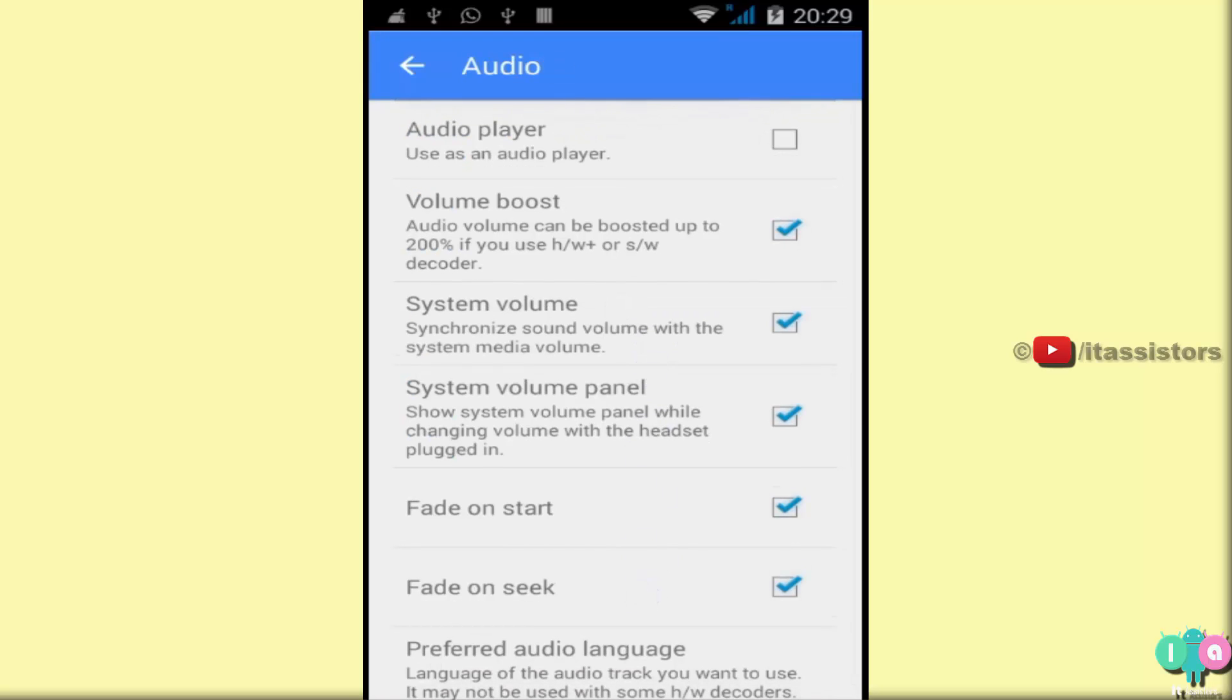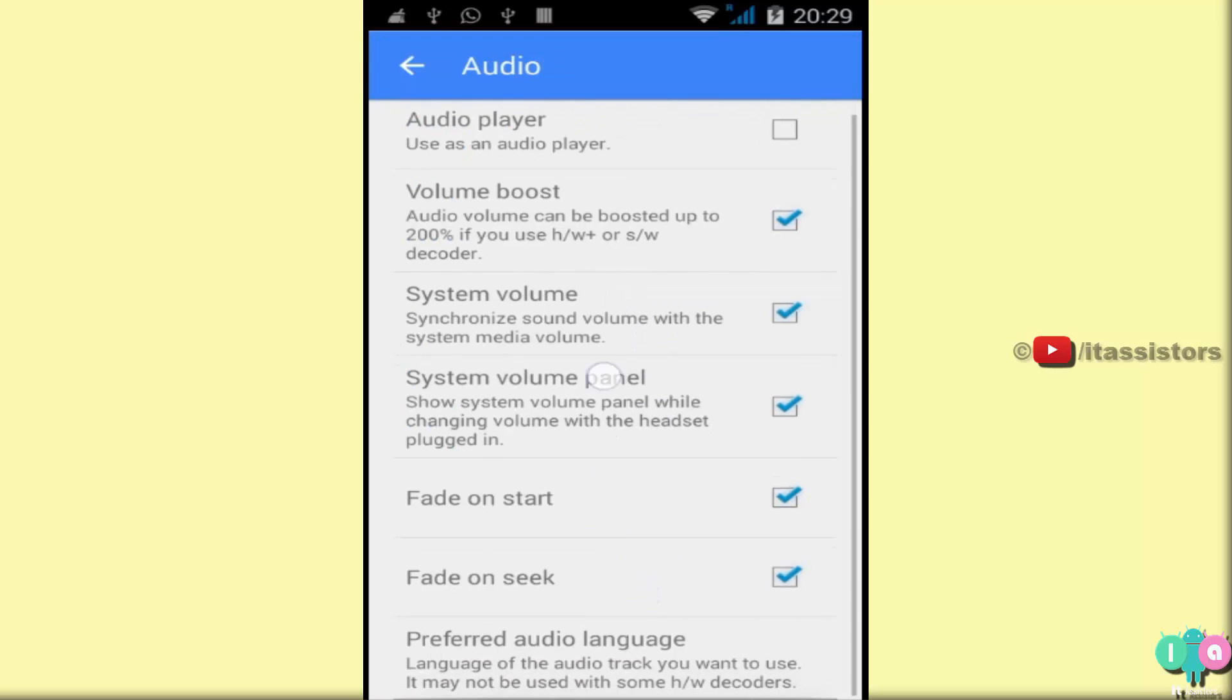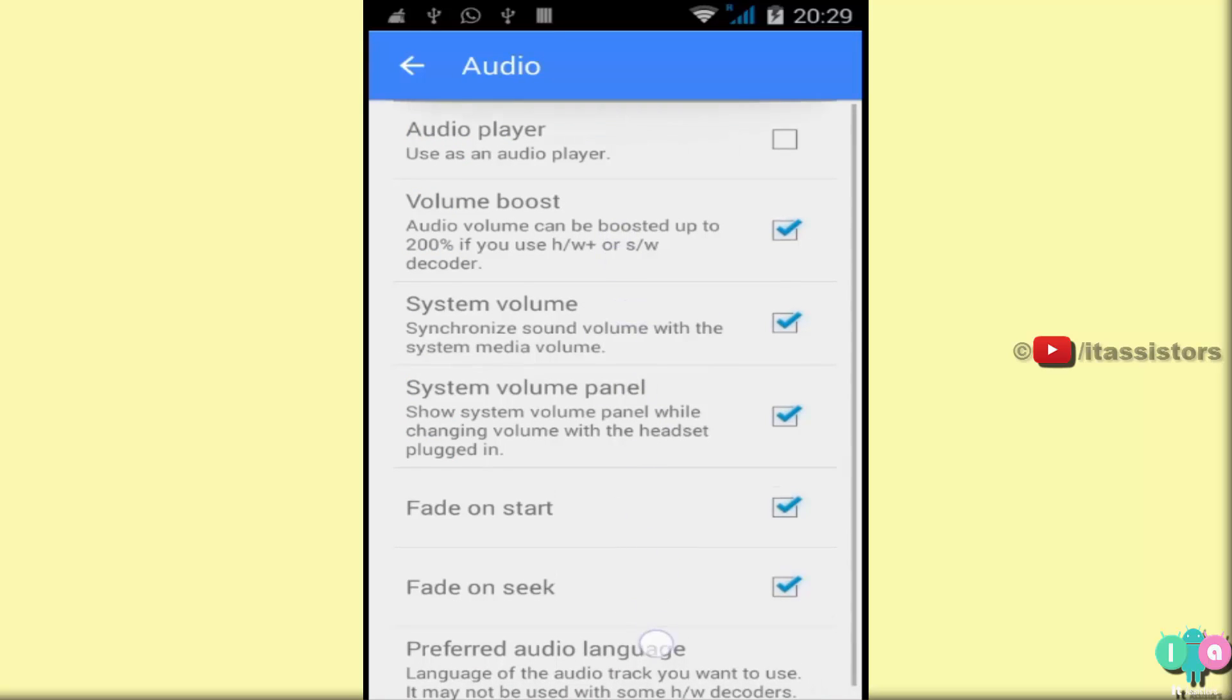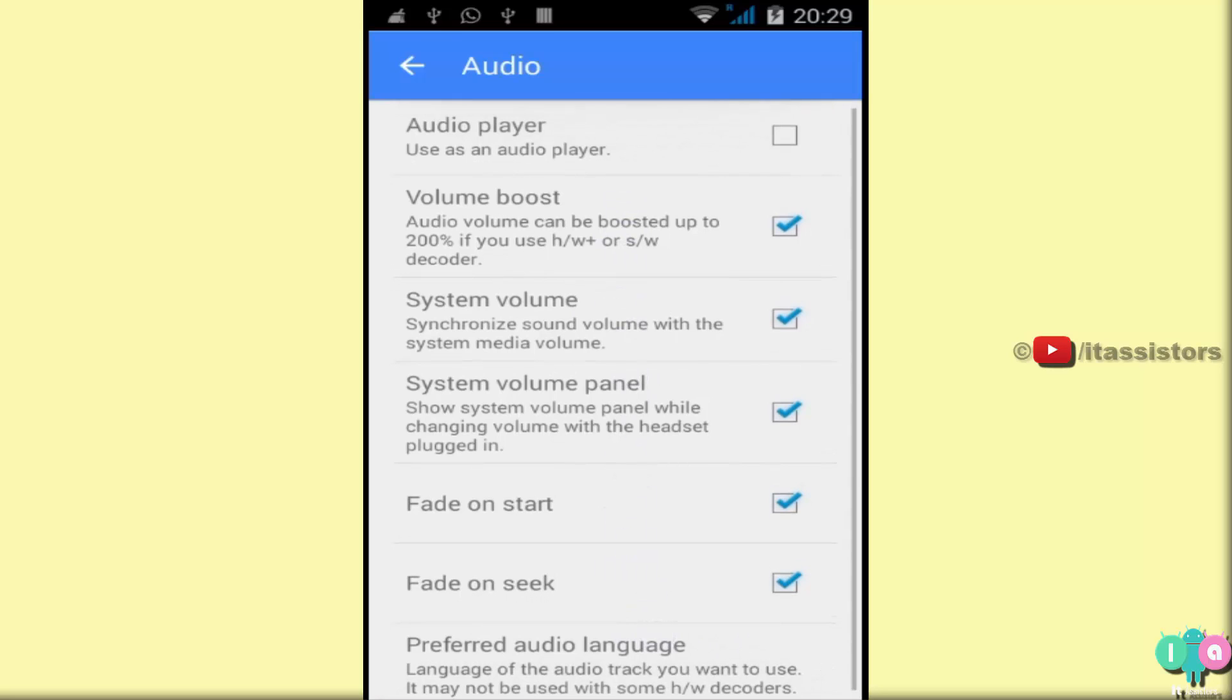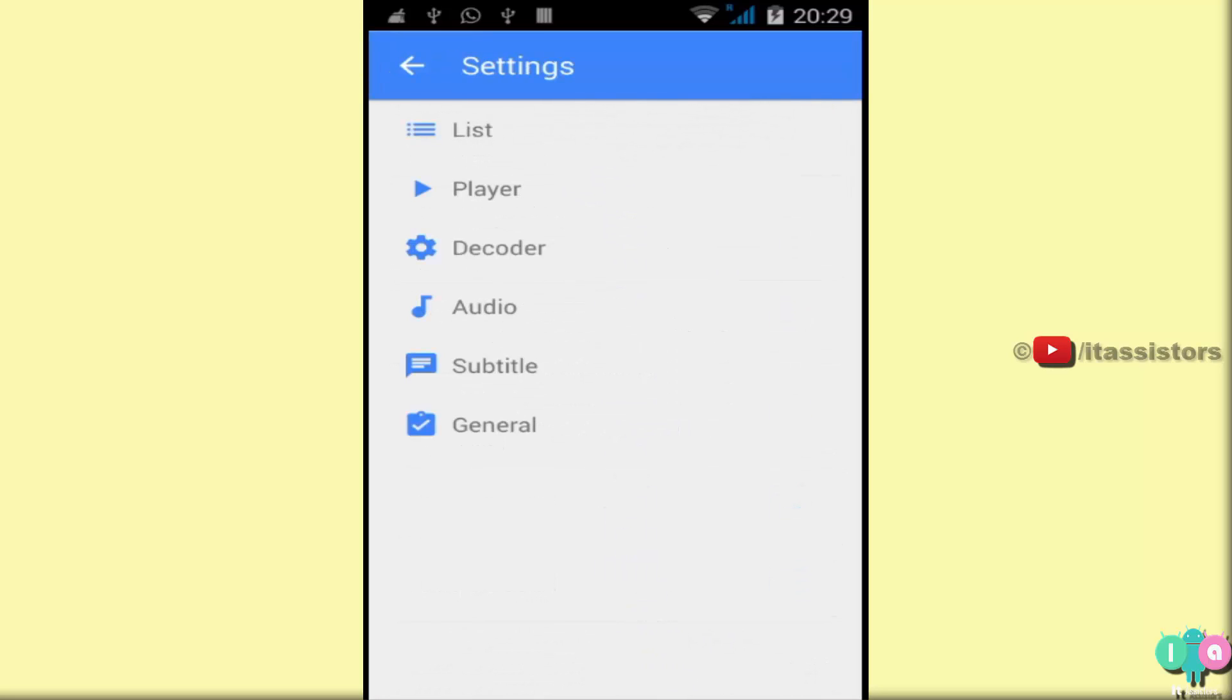Subtitle. Next audio. Audio player. You can select whatever you want. Just simple. Back.